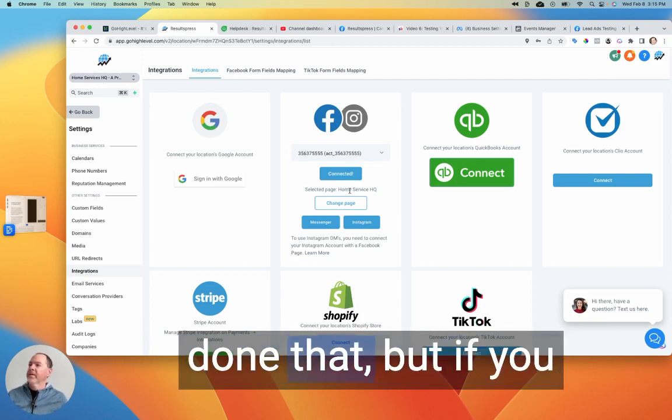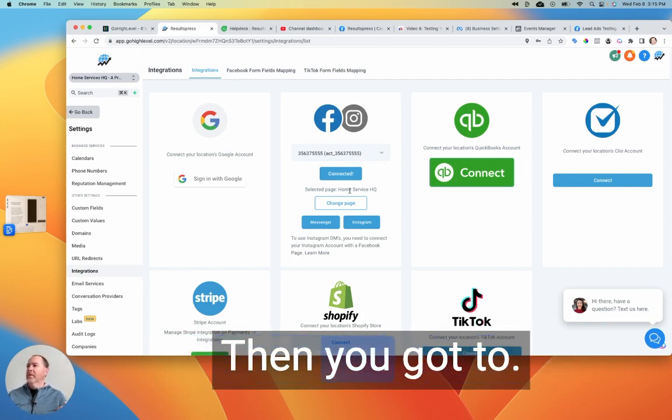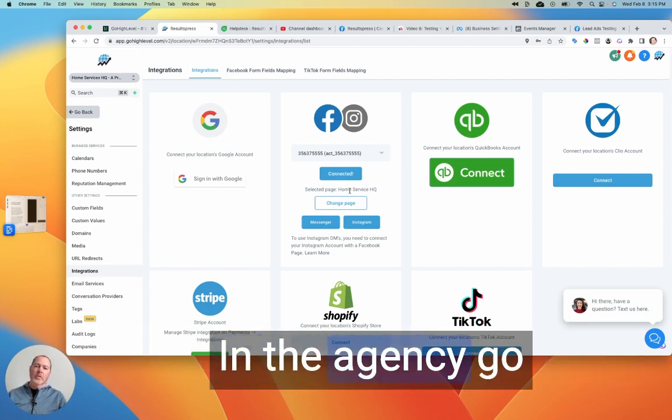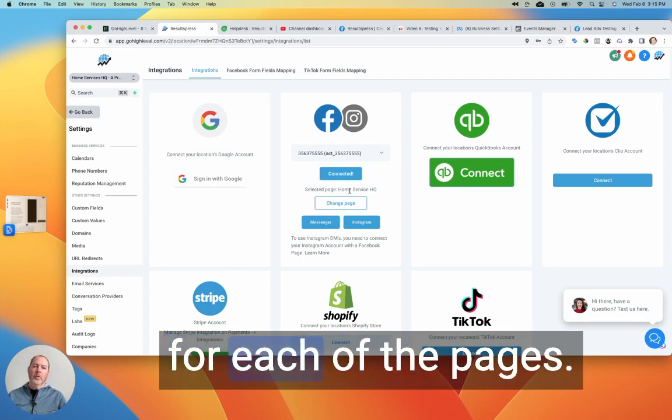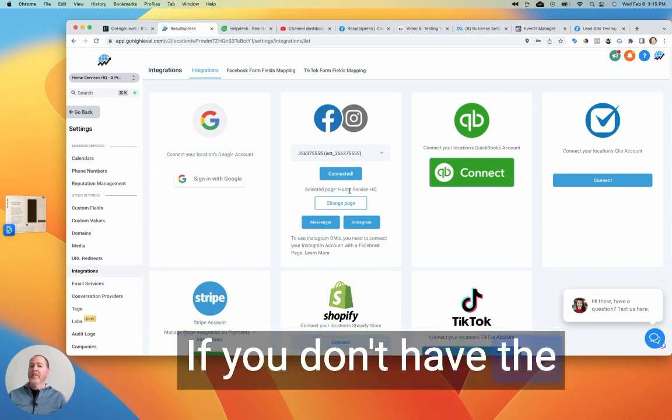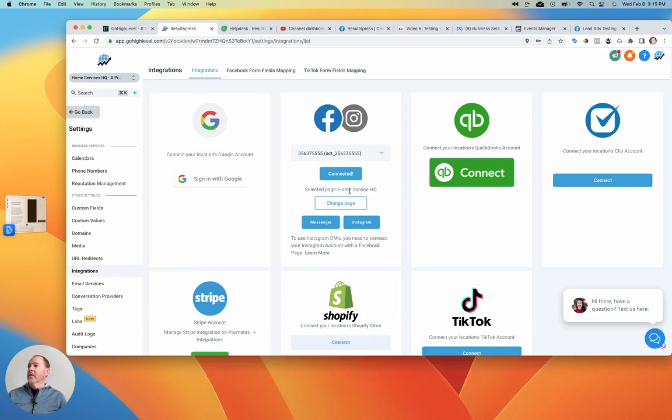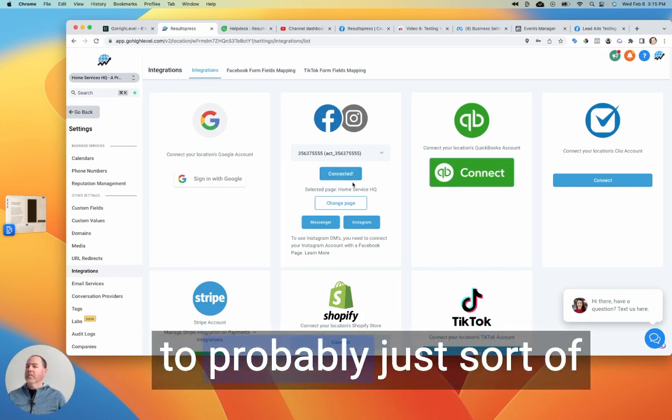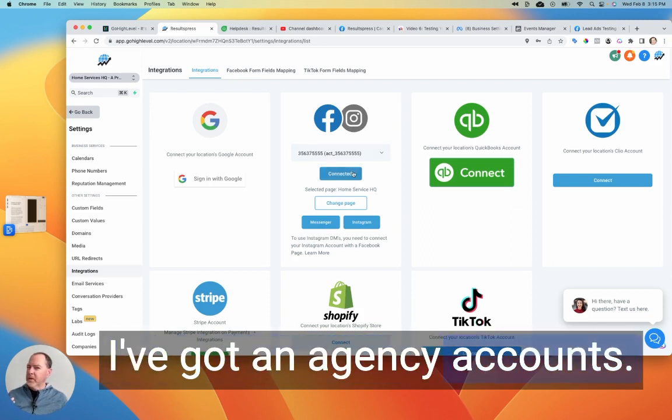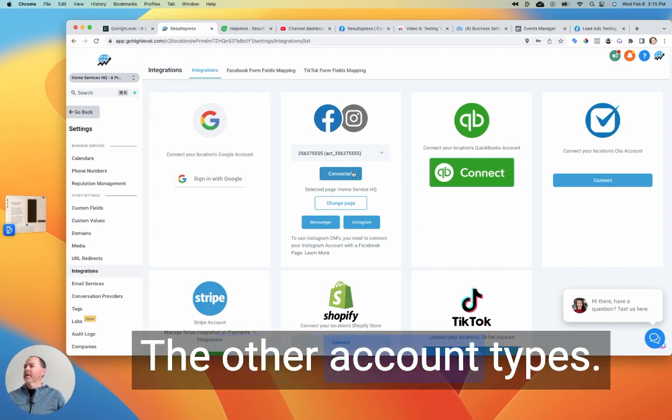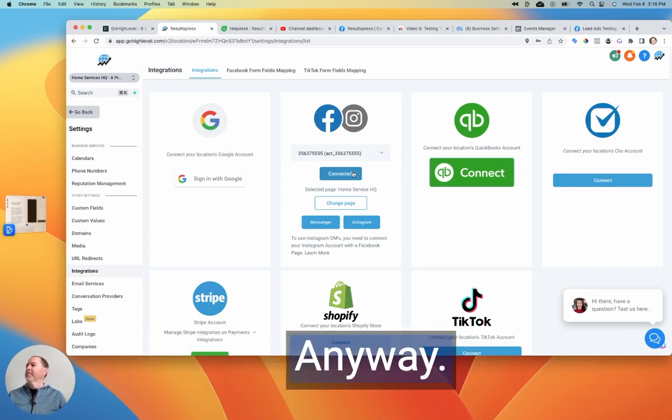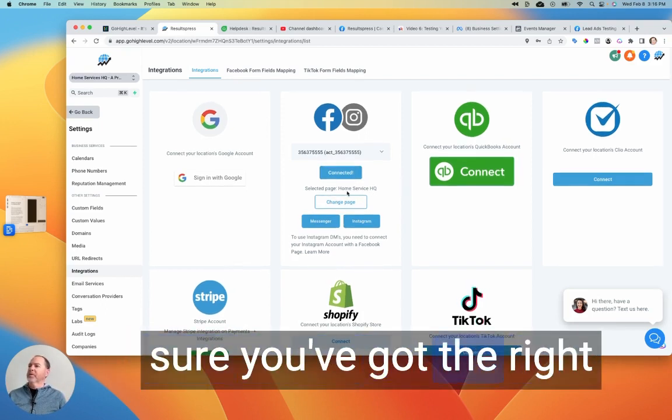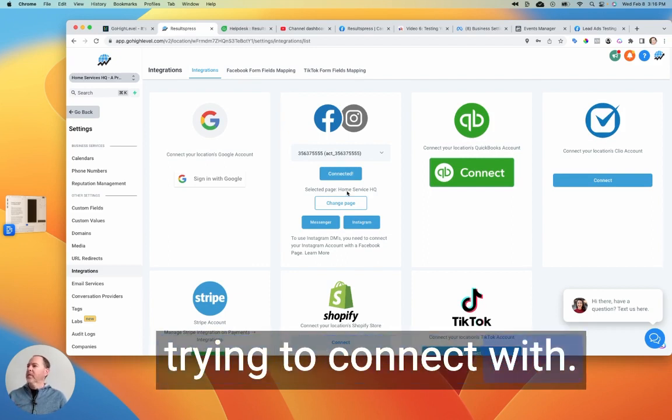And I'm sure you probably already done that. But if you have multiple pages, then you've got to kind of figure that out. Either in the agency GoHighLevel plan, you've got to create a different sub account for each of the pages. That's one approach. If you don't have the agency plan, then you've got to figure something else out. You've got to probably just work with the one page. I've got an agency account, so I don't know as much about the other account types. But generally, I think that just works with one Facebook page. Anyway, we won't go down that road too far. But just make sure you've got the right page here that you're trying to connect with.